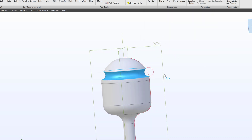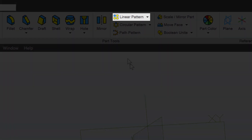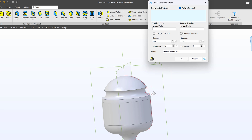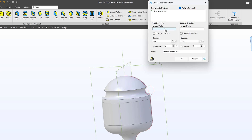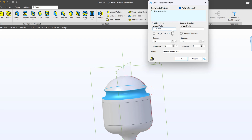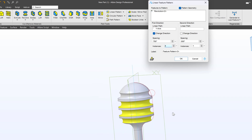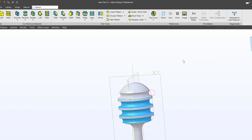I can also pattern this using a linear pattern. The feature I want to pattern is my cut, and I'll move the linear path in the direction of this axis, making it 0.75. I'll change the direction so it's moving down and add one more. And there we have a pretty reasonable honey dipper.